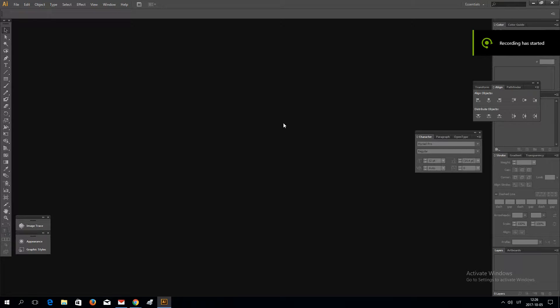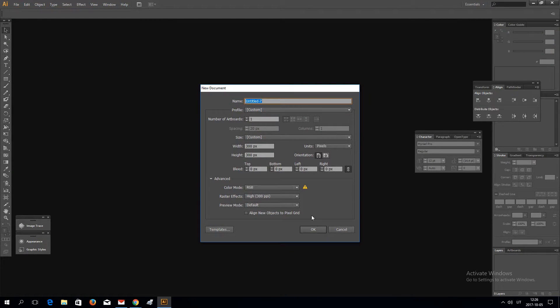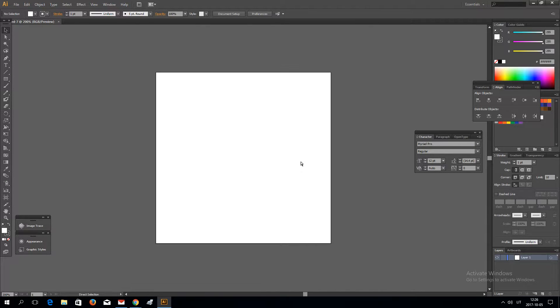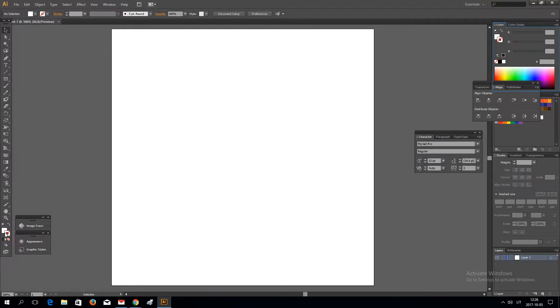Hello! In this Illustrator tutorial I'm going to make a smooth satin background.